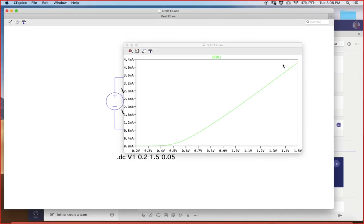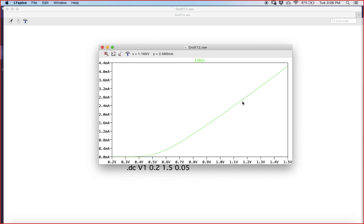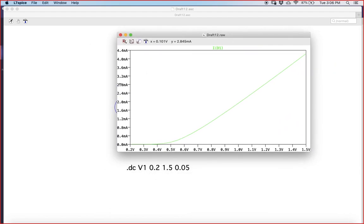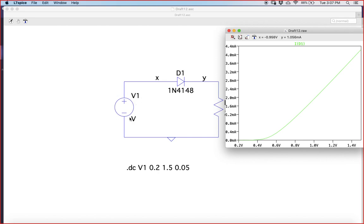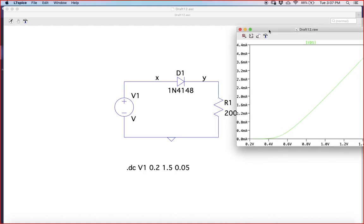The plot shows an exponential-looking curve for the current ID1, but this plot is not correct. The x-axis is showing V1, while the y-axis is the diode current ID1 — the y-axis is correct, but the x-axis is wrong. I don't want the voltage across V1; I want the potential difference across the diode, which is vx minus vy. Currently, the x-axis shows V1, which is the sum of the voltage across diode D1 and resistor R1.